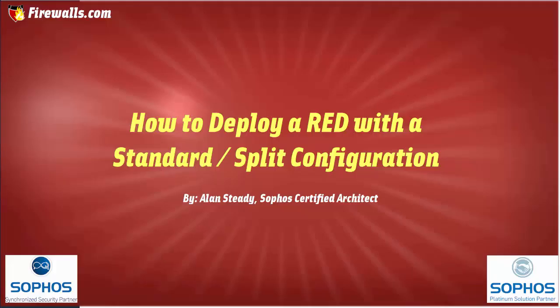Hello, Alan Steady here with Firewalls.com. In this video, we will be demonstrating how to configure a Sophos Red device in a standard split tunnel mode.